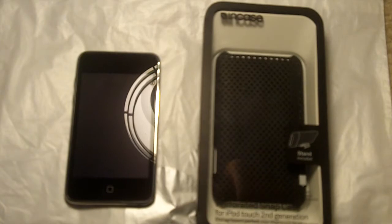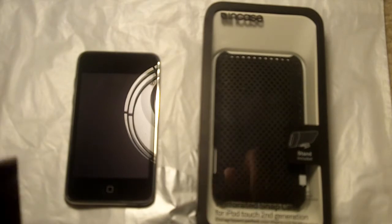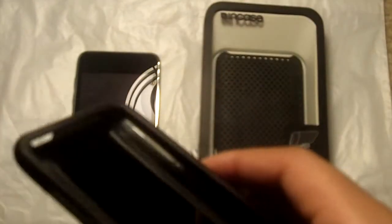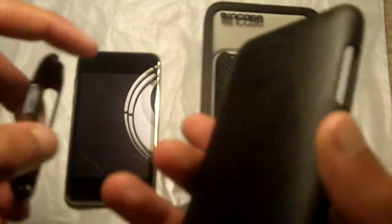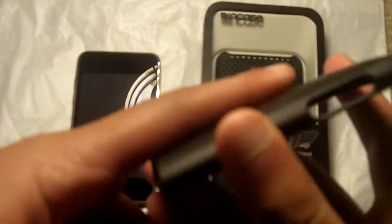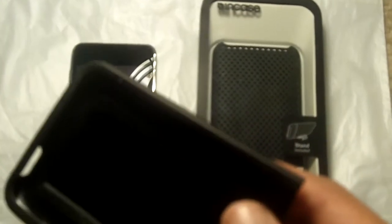The case that I used previous to this case was the Incase slider which is right here. It's a very sleek and elegant design. There's nothing really wrong with the case itself. Let me switch this camera to the macro focus.